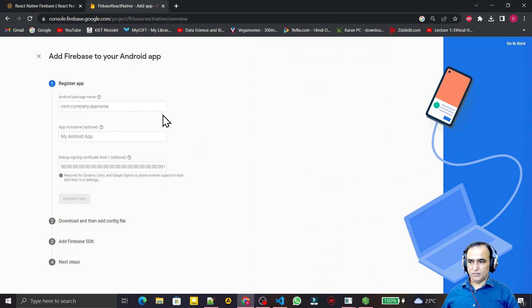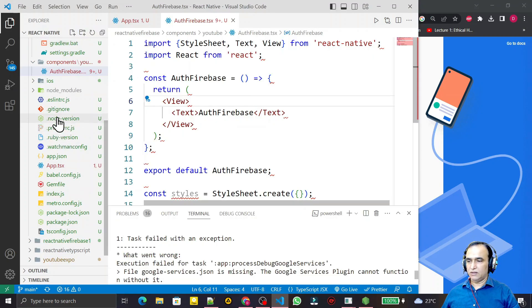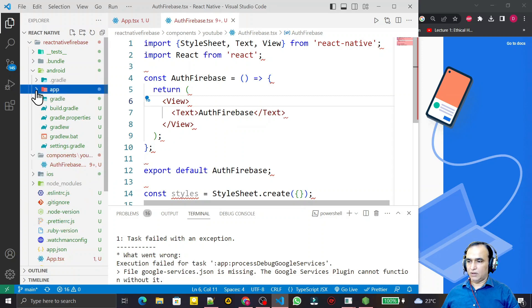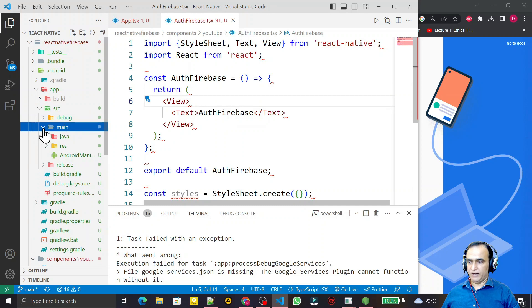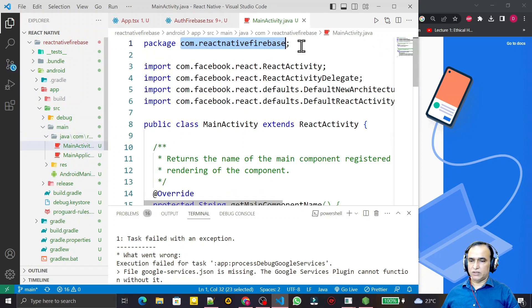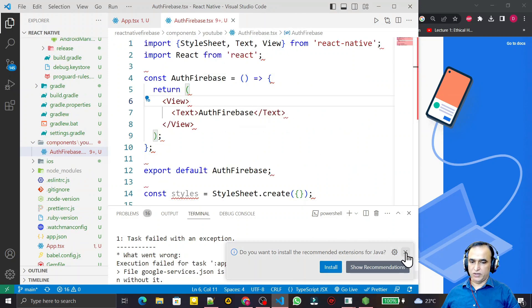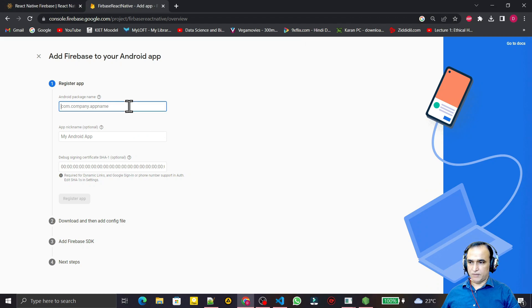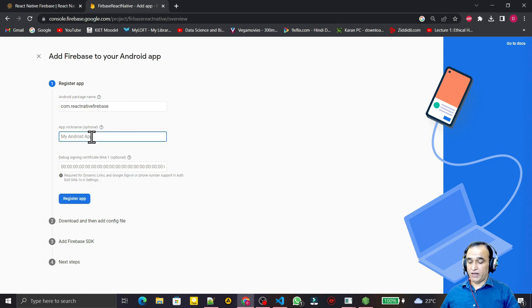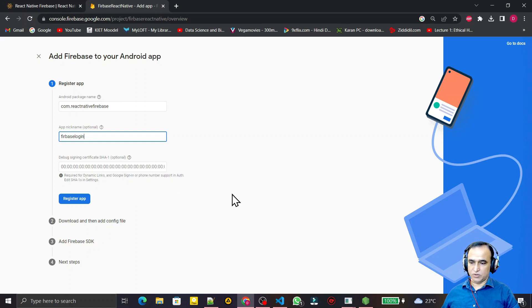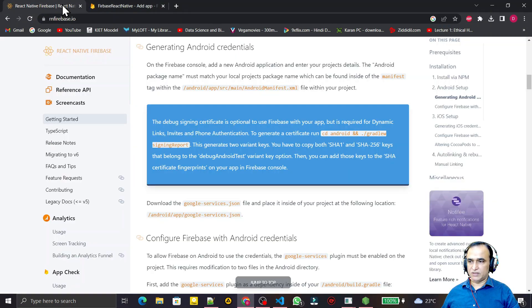It will show steps where we have to pass the package name. For that I go to the app directory, then source, then main, then java, where we have MainActivity. Under this you can see the package name — I copy it and paste it into the Firebase console. We can also give any app nickname, like 'firebase-login'. SHA1 is the most important part for linking and signing.